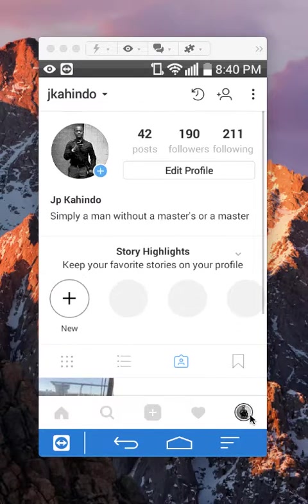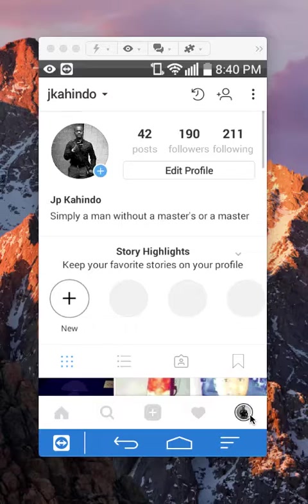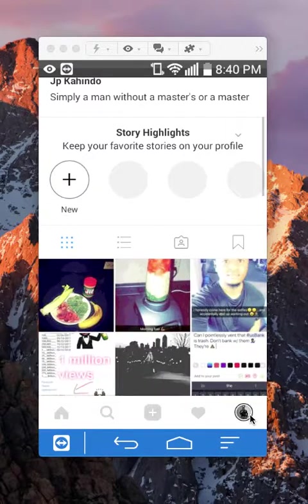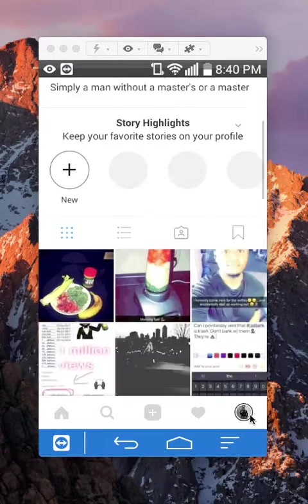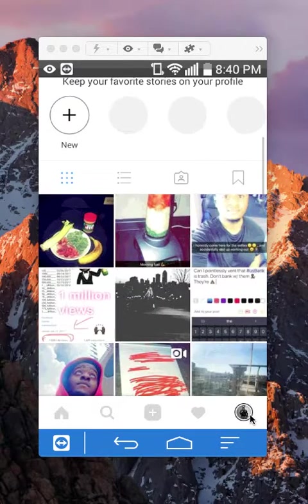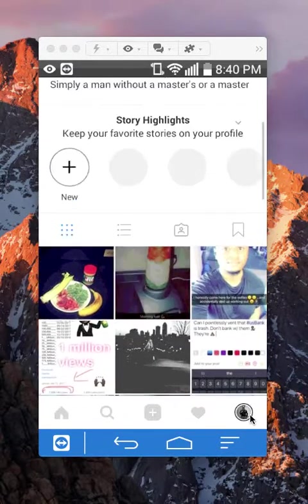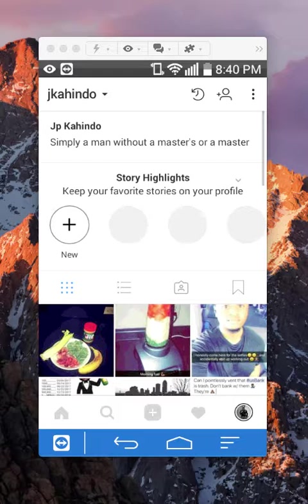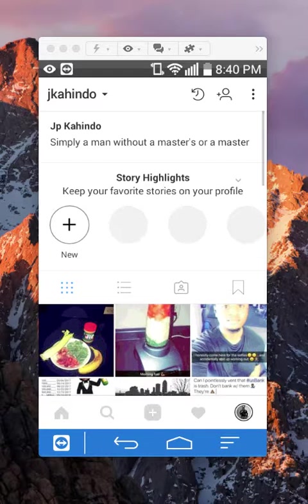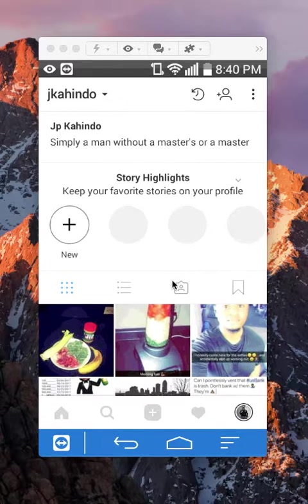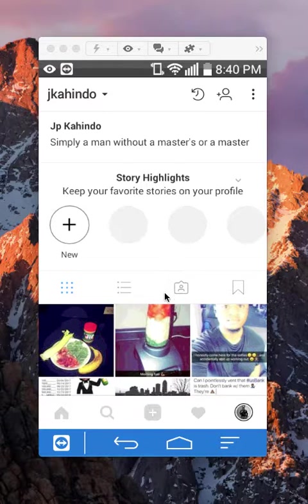Once here, usually when you open this it looks like this with all the photos that you have posted before. If you want to see photos that other people have tagged you in, you will want to tap this little icon right here.